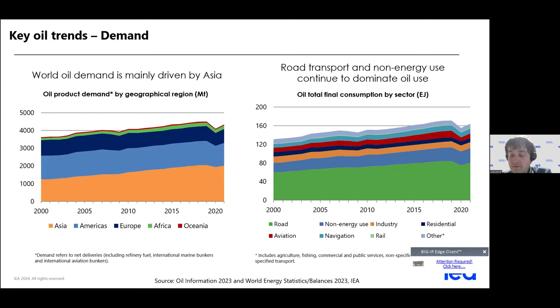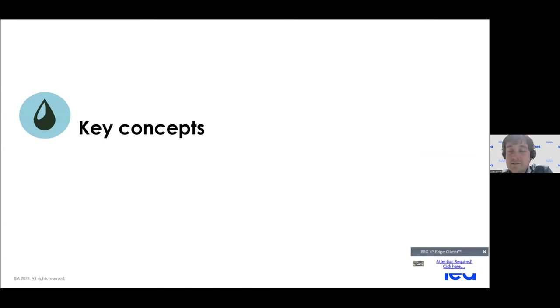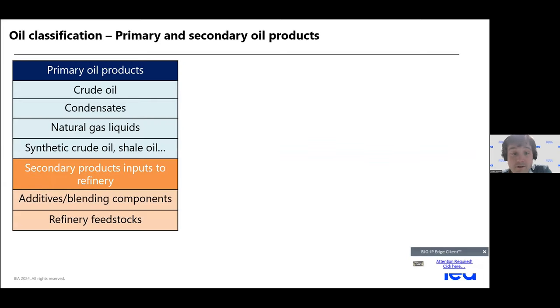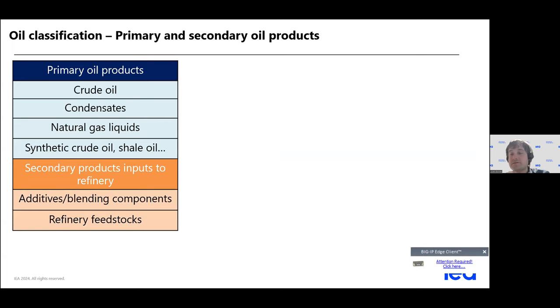主要来讲，它的驱动市场还是亚洲，以行业来讲还是以路运作为主要的驱动行业。这是一些基本的趋势。再深入一点，分析一些关键的概念。